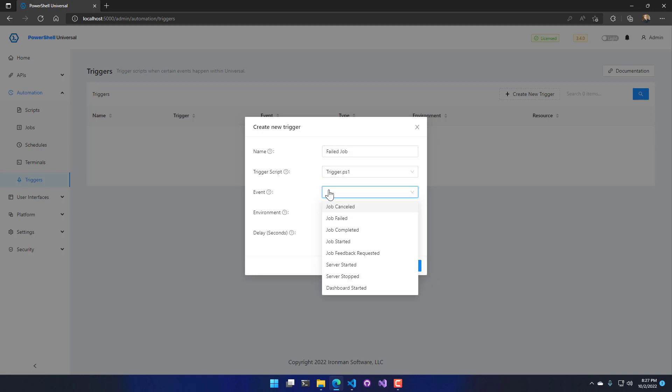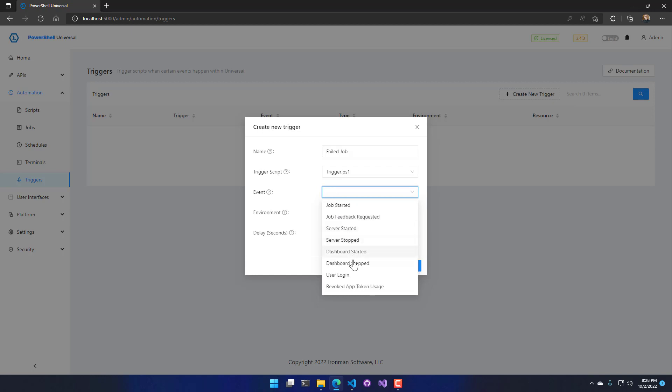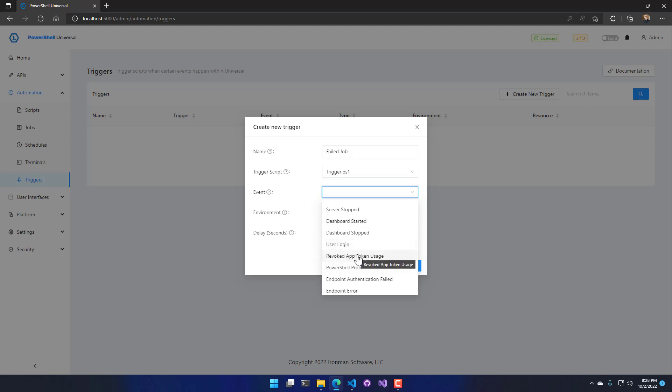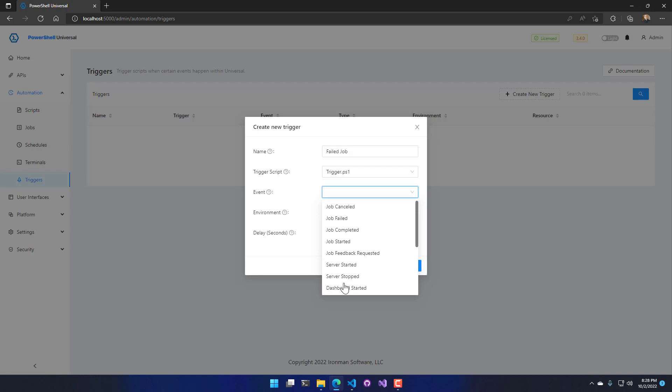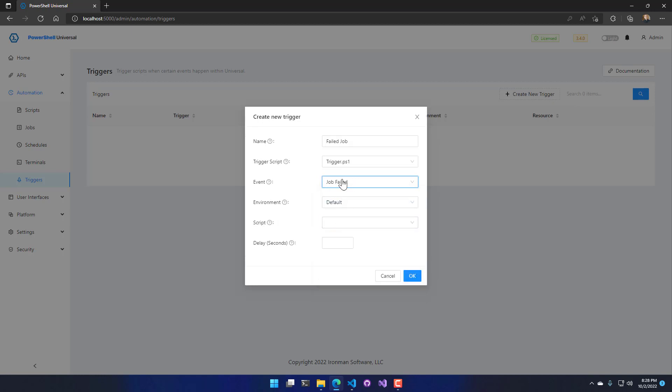We have things like canceling jobs, jobs that are failing, when the server starts or stops, when the dashboard starts or stops, when a user logs in, when a revoked app token is used, or there's an error with an endpoint. So in this case I'm just going to use a failed job.